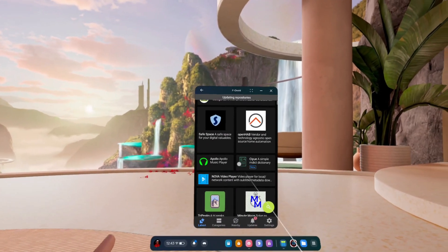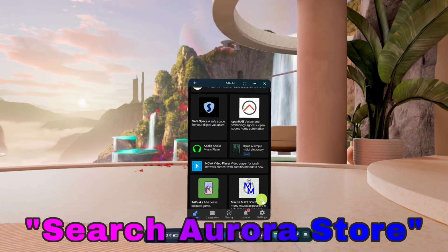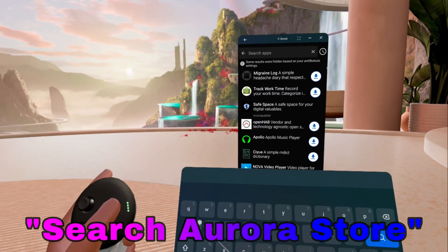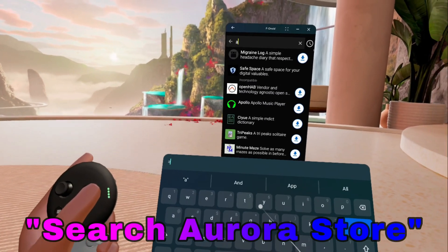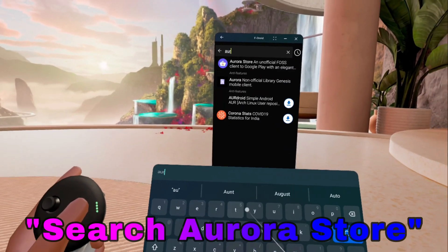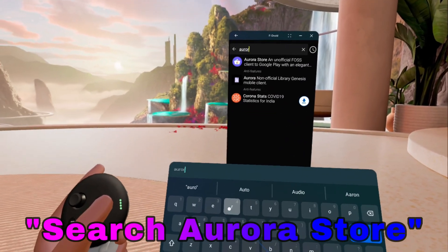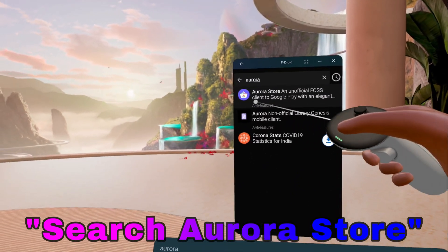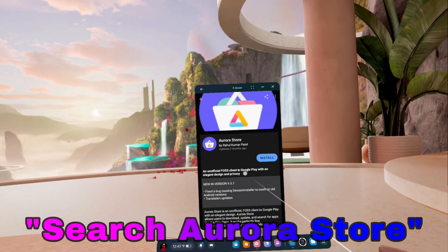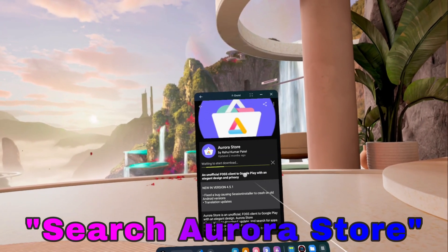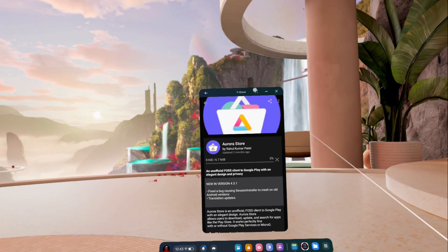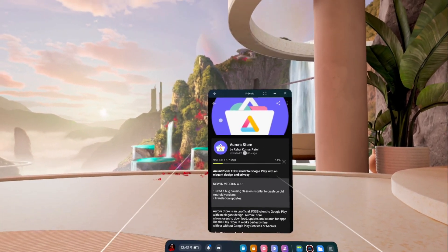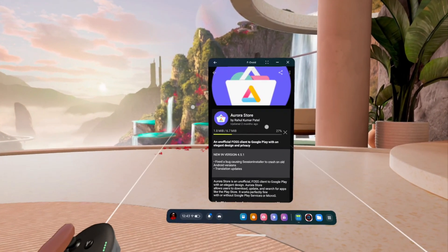I really wouldn't mess with any of those. What we will do is just go to search, type in A-U-R-O-R-A, and we should see the Aurora Store right there. Click on that, hit install, and it's going to begin to install the application.